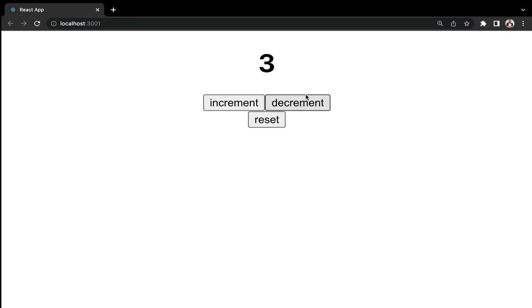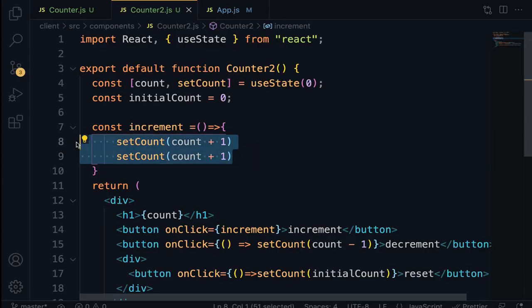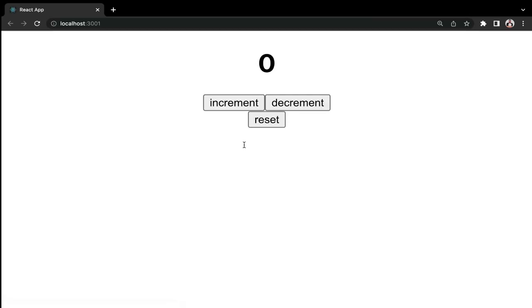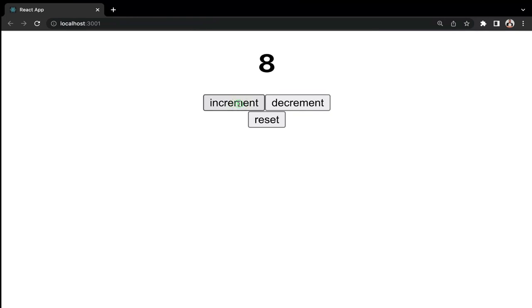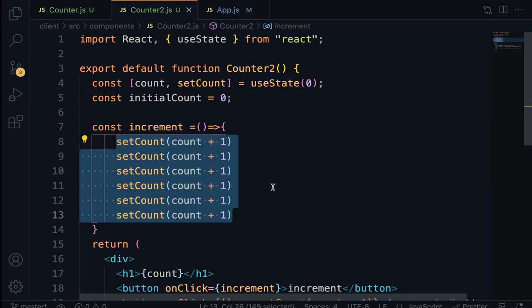When you look at this closely, we are updating the same state multiple times. As a result, React will aggregate all of these state updates into a single batch and execute them once. So even if you duplicate it many times, it will only increment by one. This is the drawback of using count plus one in React — React batches all those occurrences and executes them once.